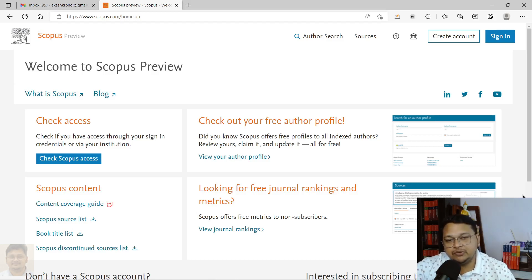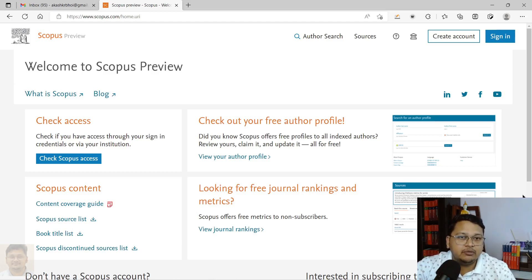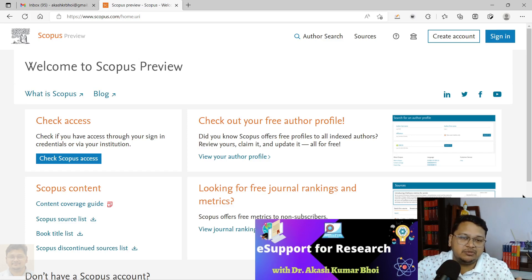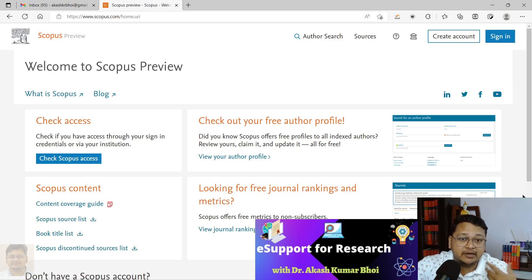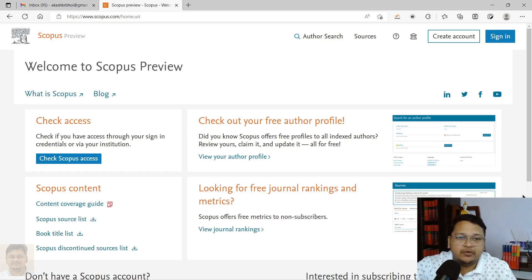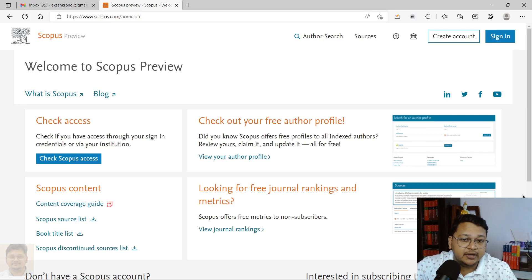Hello everyone, welcome to E-Support for Research. Today we will discuss how you can merge if you have two Scopus author IDs or profiles. Sometimes Scopus creates multiple profiles based on your publications with different affiliations, so there is a possibility that you might have two Scopus IDs. In this video, I'll explain two different ways how you can do it.